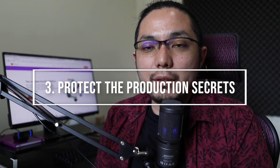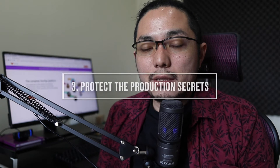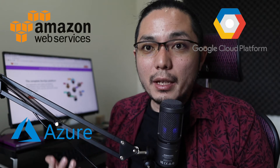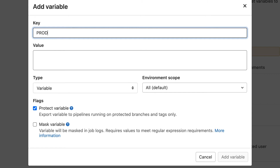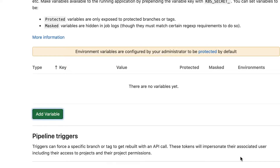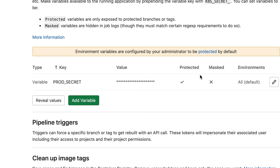Tip number three is to protect the production secret. Without secrets, your deployment job will never succeed. For example, deploying to AWS, GCS, or Azure always requires secrets to proceed with deployment to their infrastructure. You can define these secrets in your project settings under the variables section, but you want to make sure those variables are marked as protected. Protected variables are exposed only on deployment pipelines on protected branches, preventing secrets from being exposed on random pipelines on random feature branches.